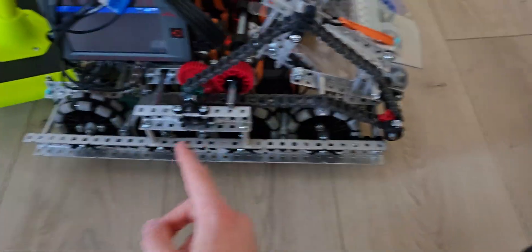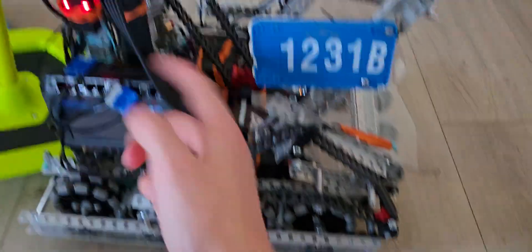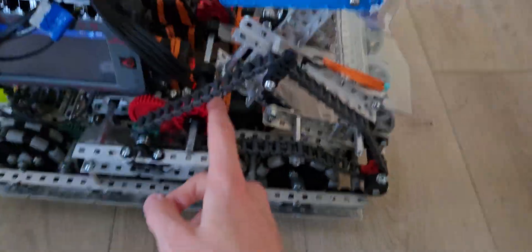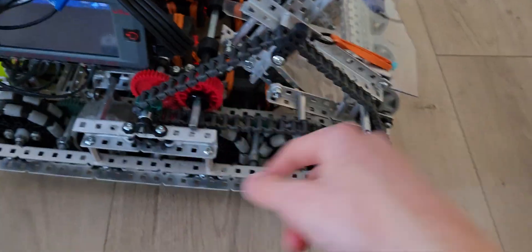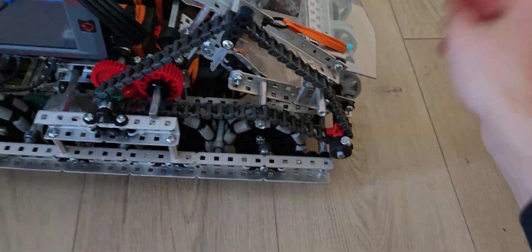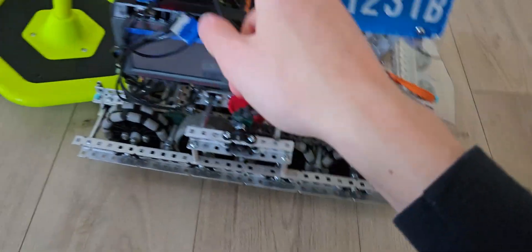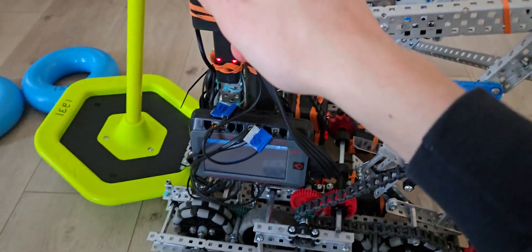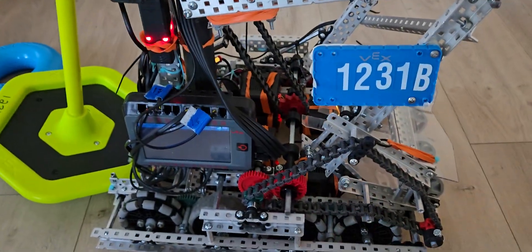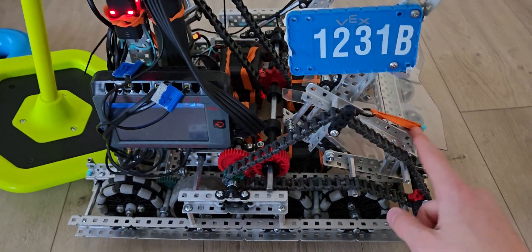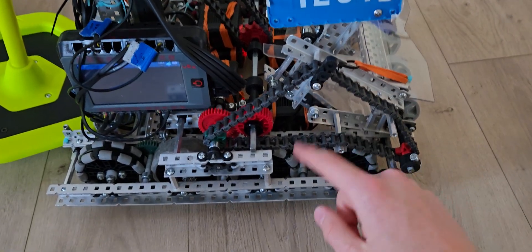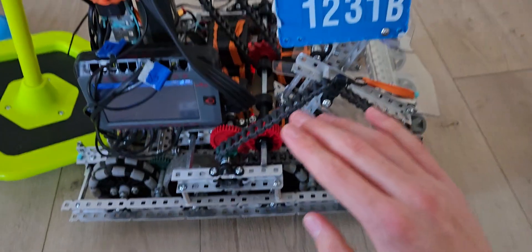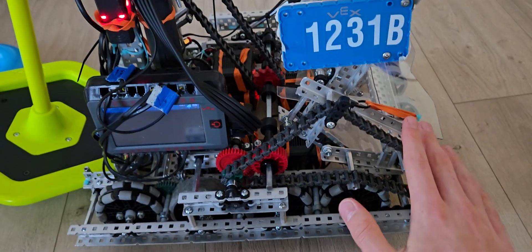Another thing when building a hook intake like this, you want to make sure you have a gear, cause if you don't, then this will be spinning out and you'll lose your ring and then this will be spinning in and you'll be picking up rings and doesn't go well.